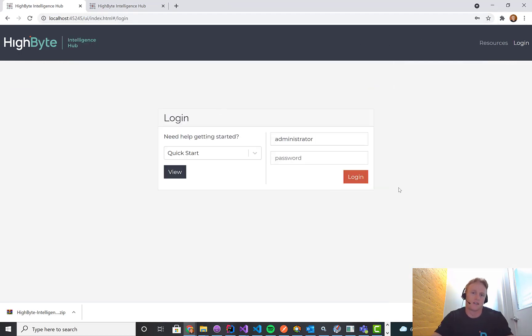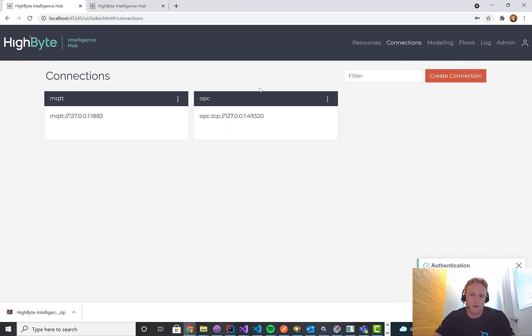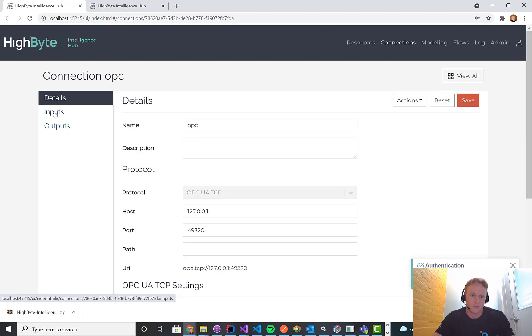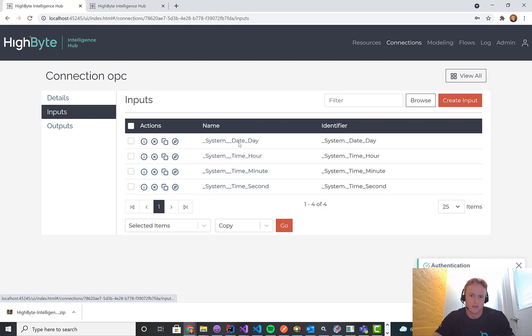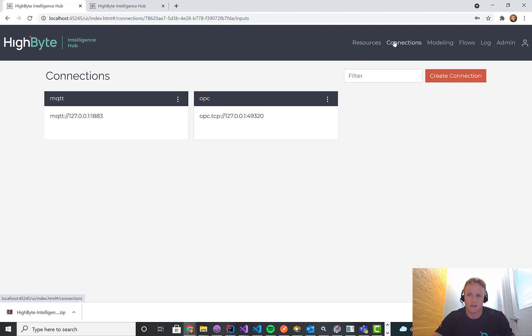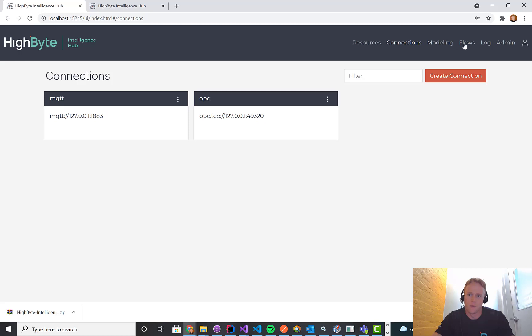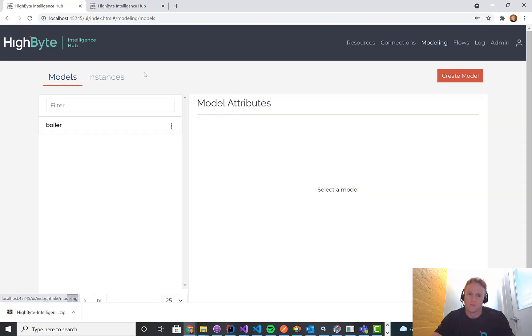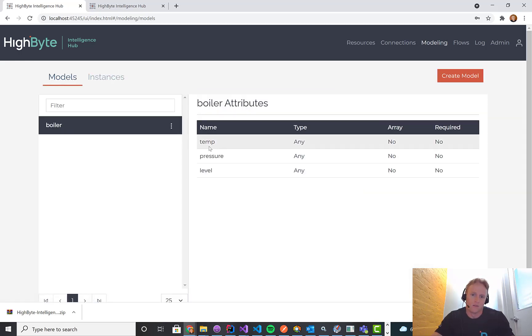I've got a little bit of configuration in here, but just a simple project that's going to take some OPC data. So I've got an OPC connection with some tags, just system tags. And then I have an MQTT output. I've got a really simple model here that's a boiler model, temperature, pressure level.